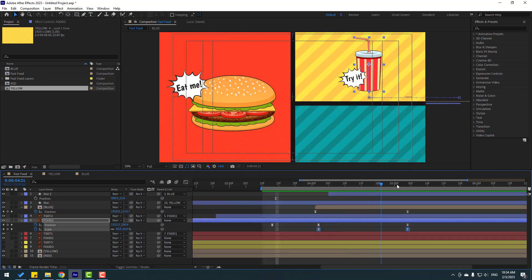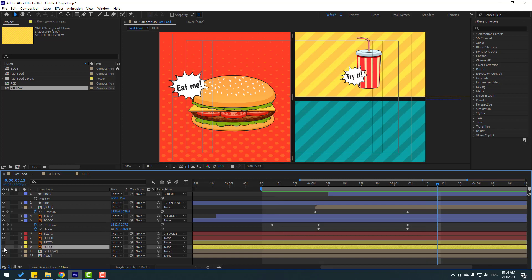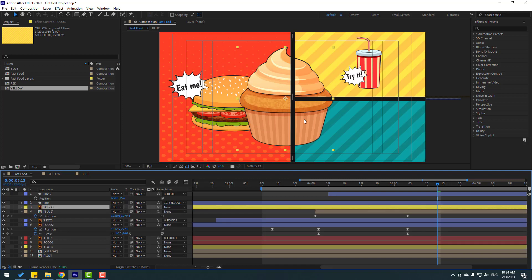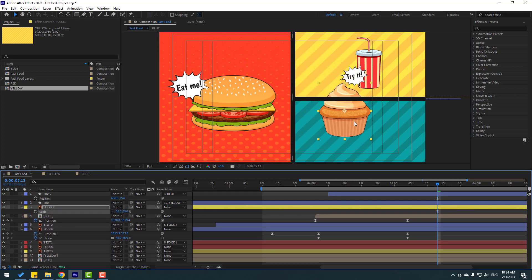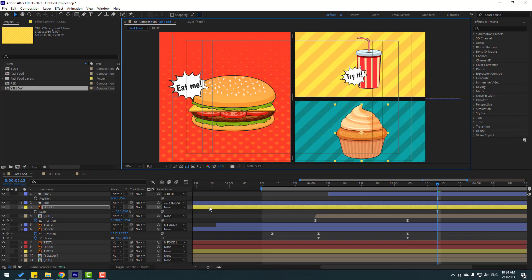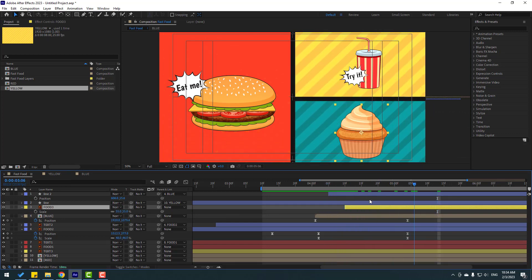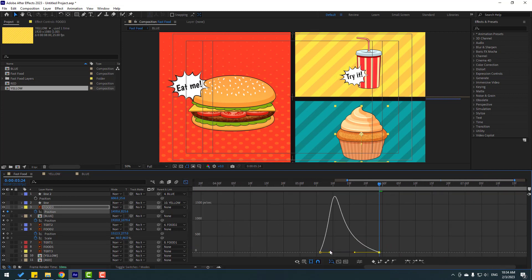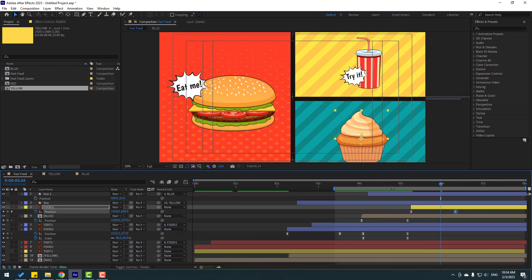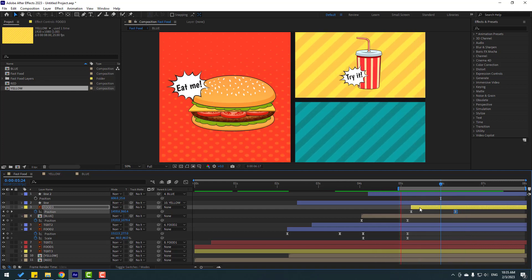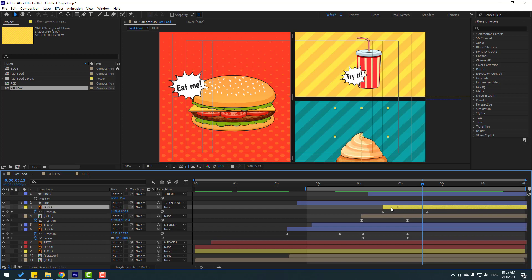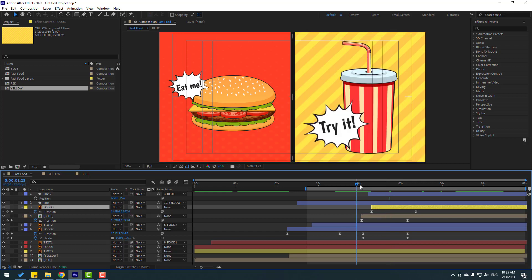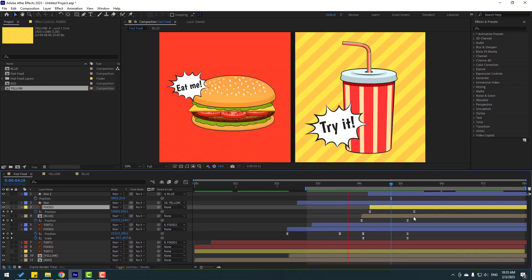Back to keyframes. Now enable food 3, enable it here, and move to top. Press S to change scale, move to top, and move this layer to the right. Press P, make a new position keyframe, move down, go to here, move to the top. Select keyframes, make eases. Go to Graph Editor, select this graph, make smooth animation. Select the last keyframe and move to the right. Adjust the food 3 position to the left a little bit.